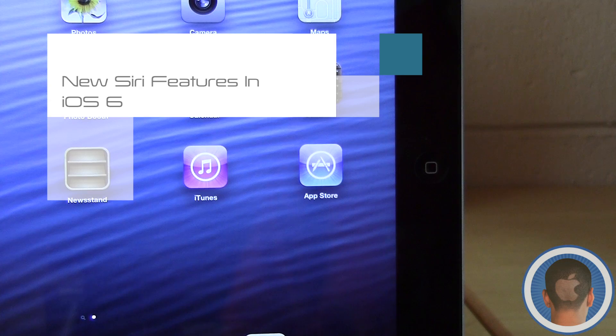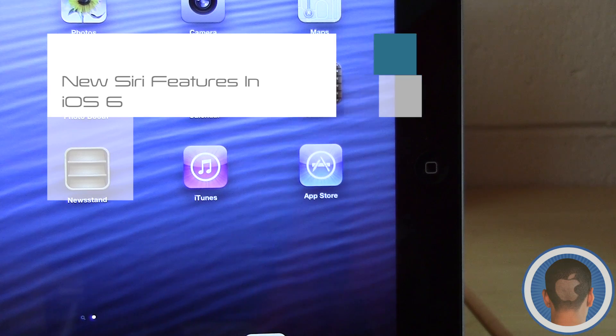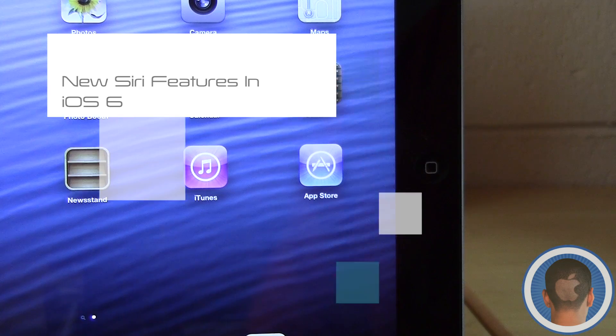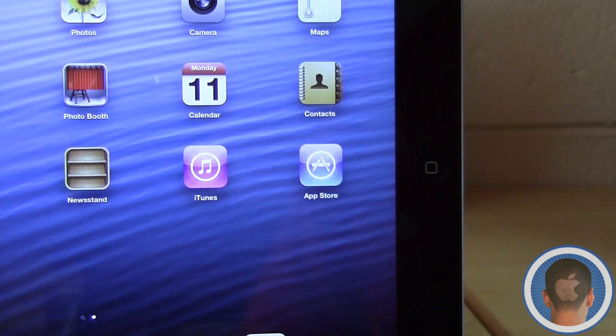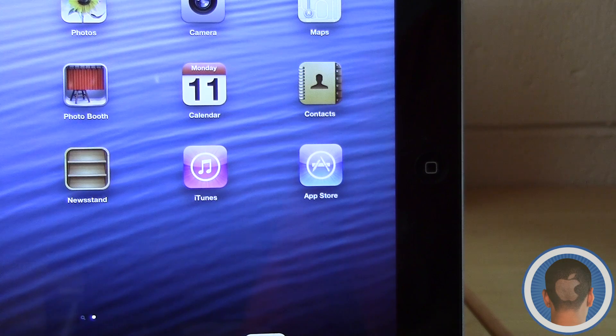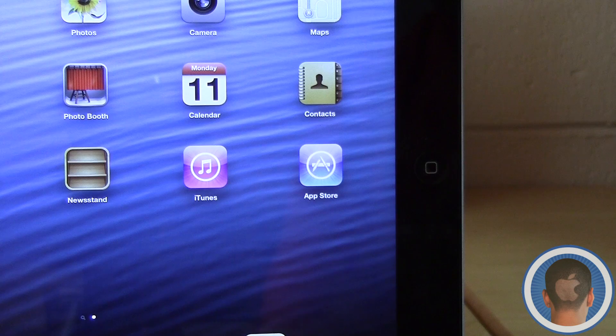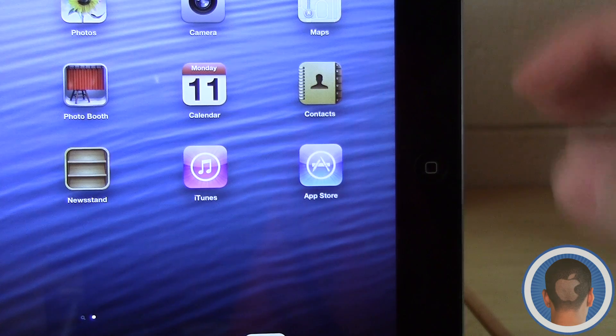Hey everyone, this is Michael with Cult of Mac, and today I'm going to show you Siri and some of its new features and adjustments, as well as it running on the iPad.